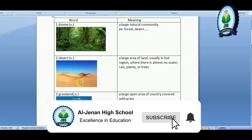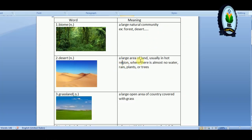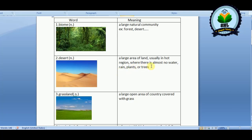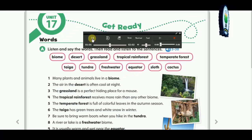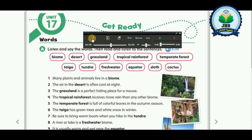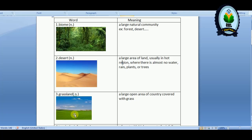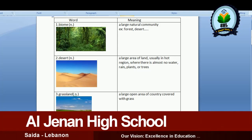A desert is a large area of land, usually in a hot region, where there is almost no water, rain, plants, or trees. Three: the grassland is a perfect hiding place for a mouse. The grassland is a large open area of country covered with grass, so the mouse can hide.